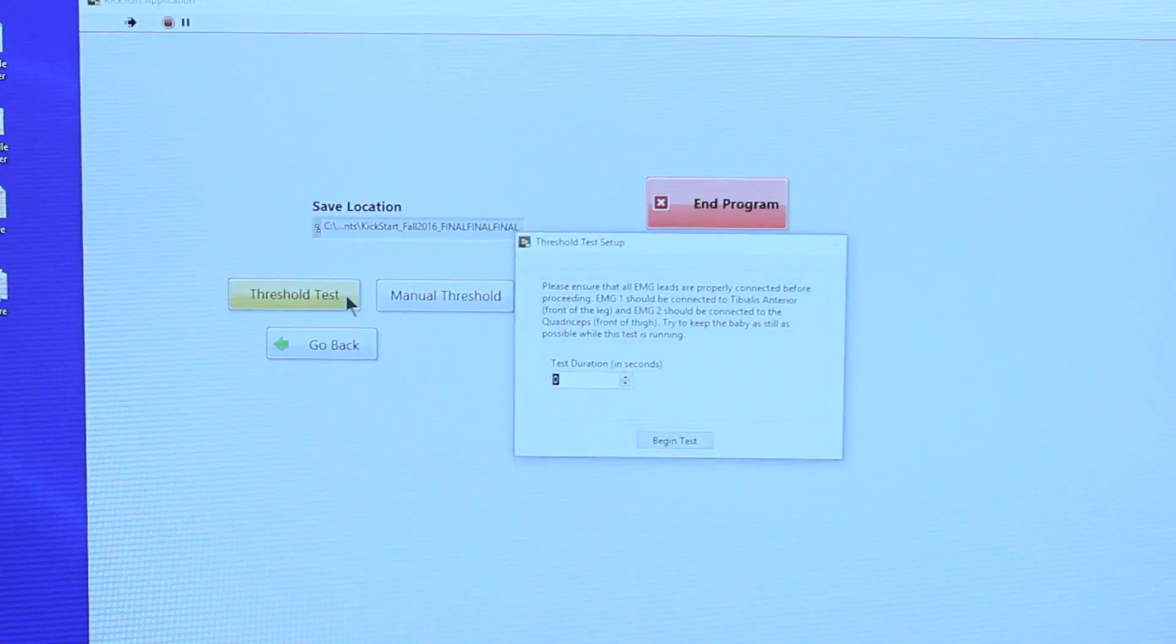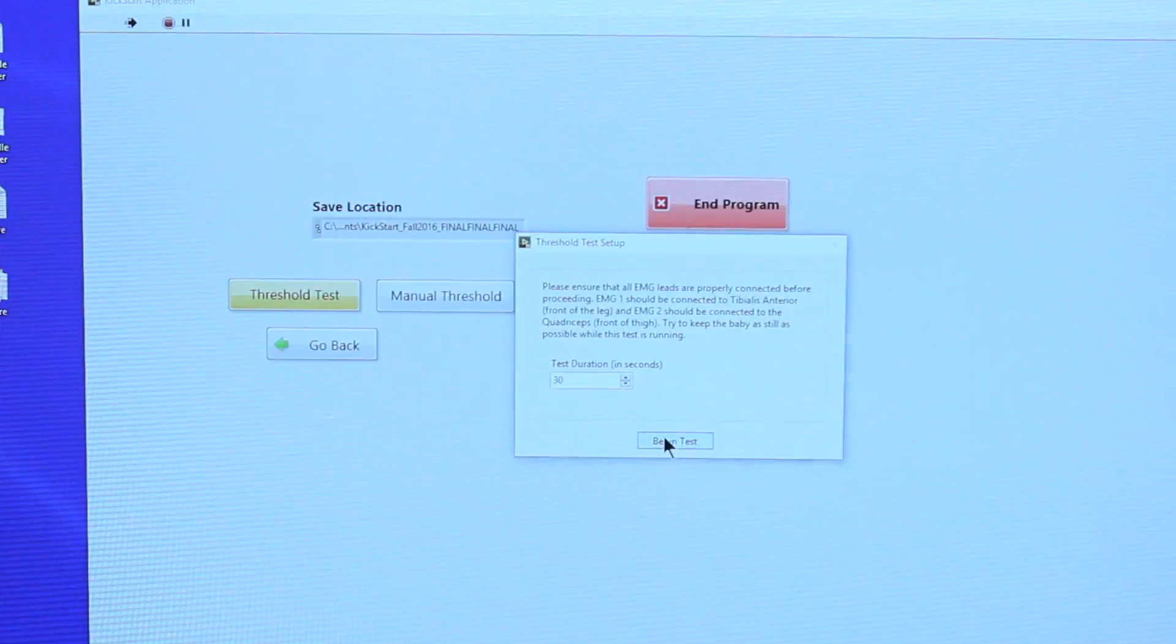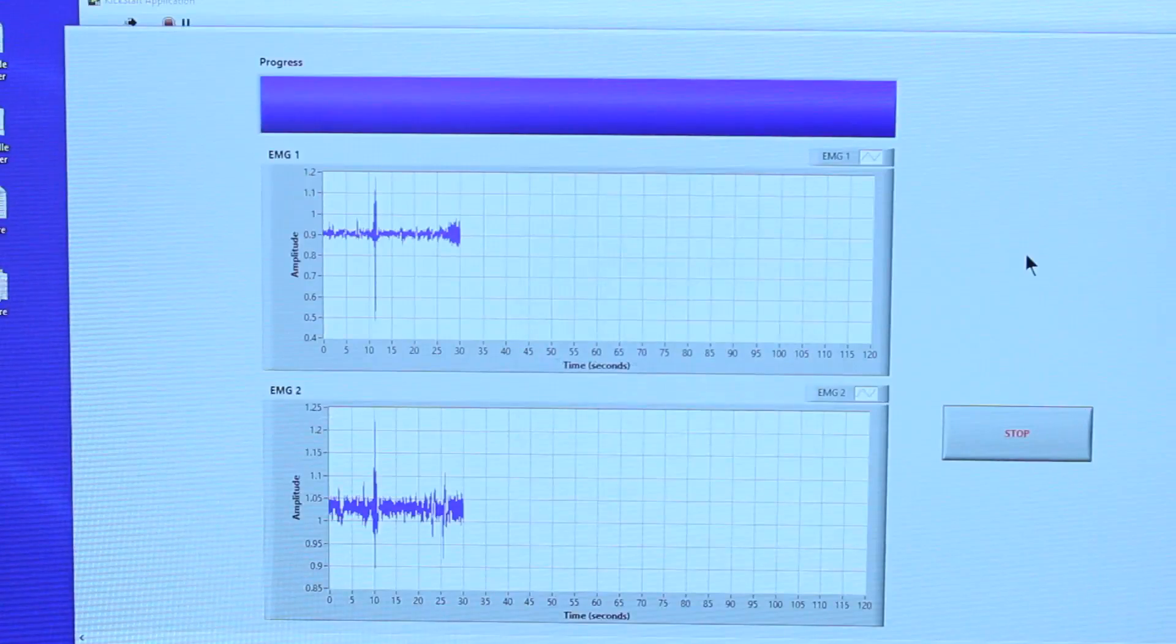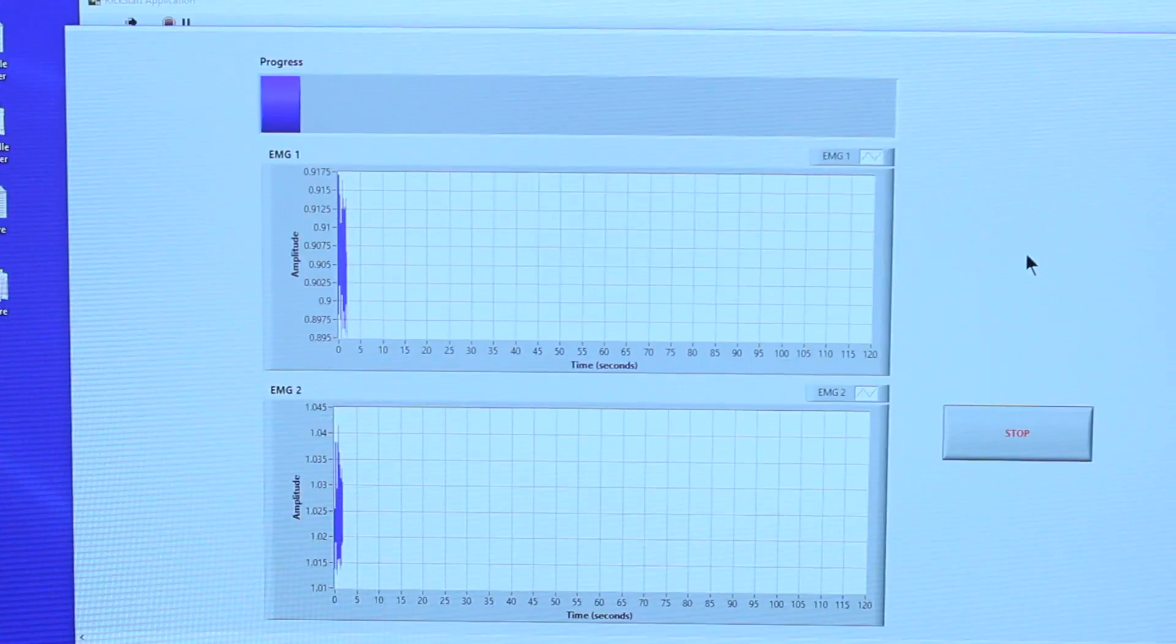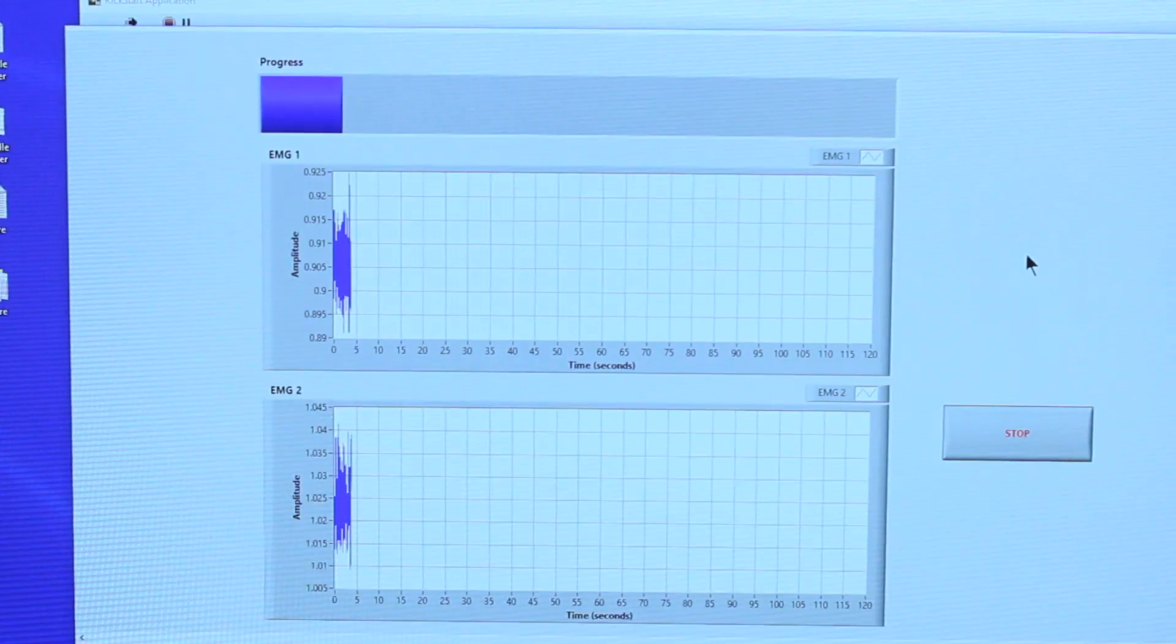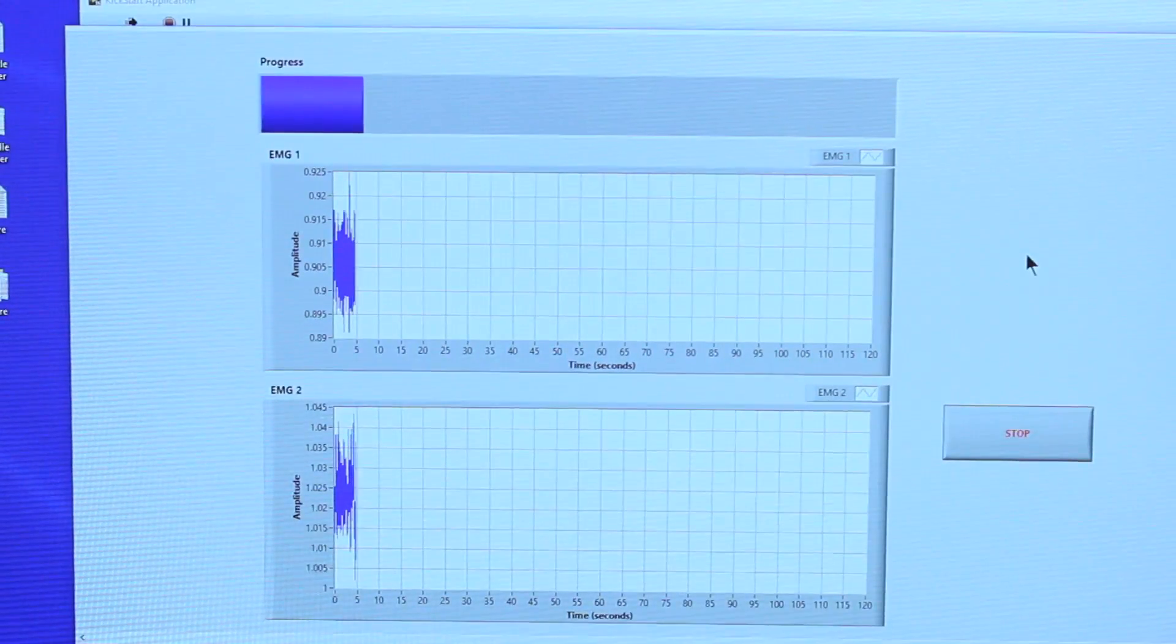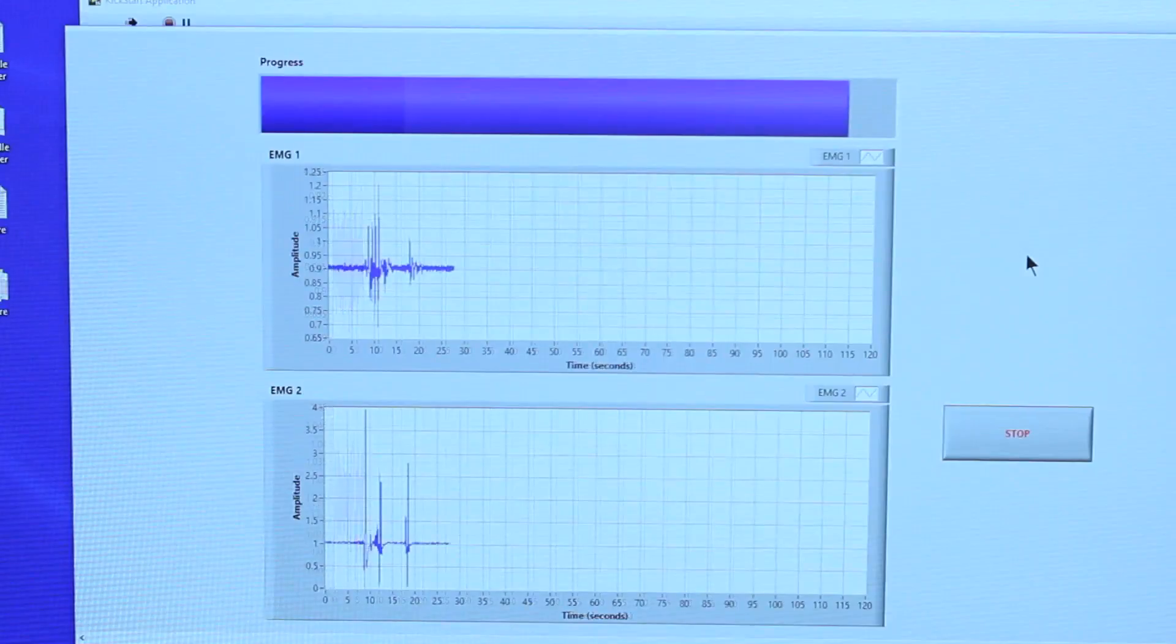To run the threshold test, simply click on the button and enter how long you want the test to run. A new window will pop up when this test is running. This determines the threshold from both EMG sensors using signal processing methods to filter out noise caused by random movement.